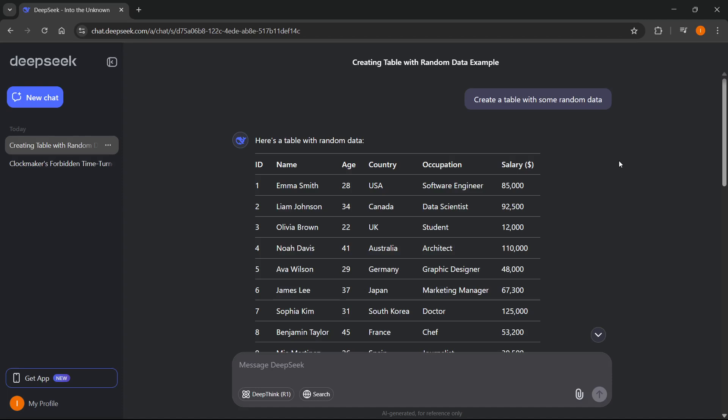In this video, I'm going to show you how to easily copy and paste tables from DeepSeek to Word document.